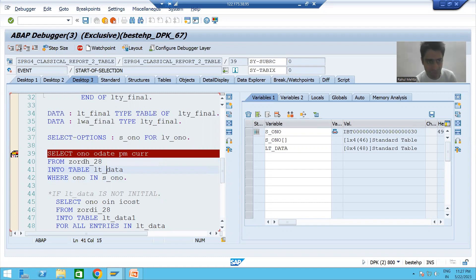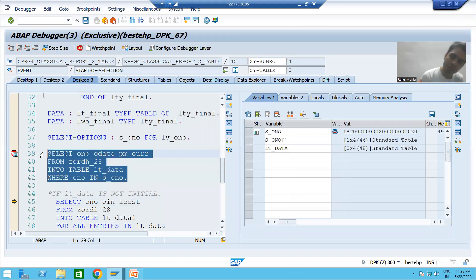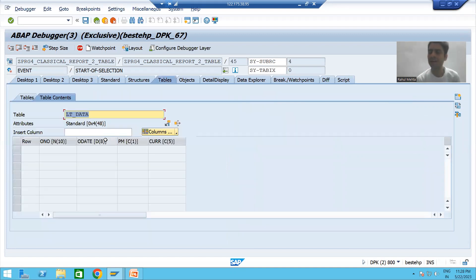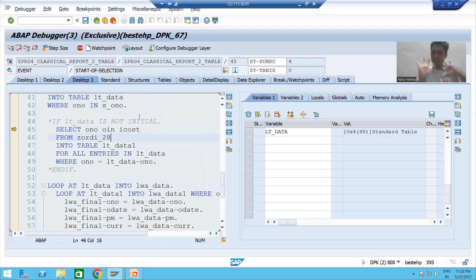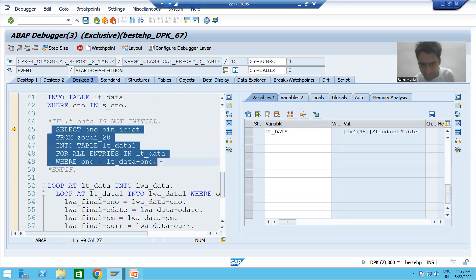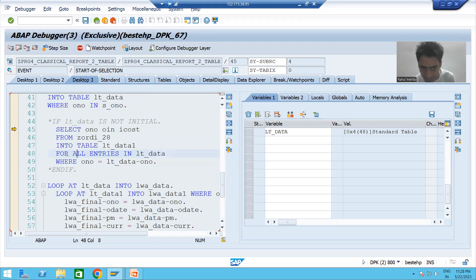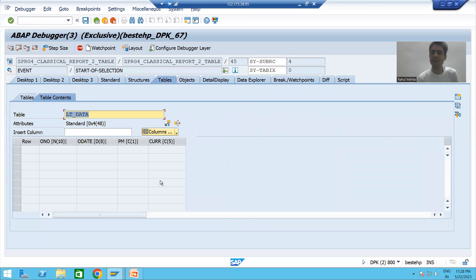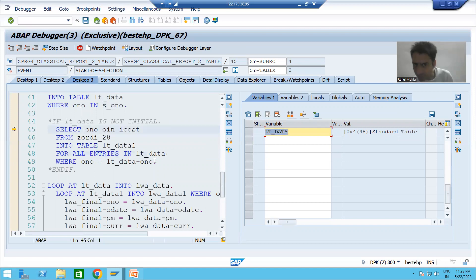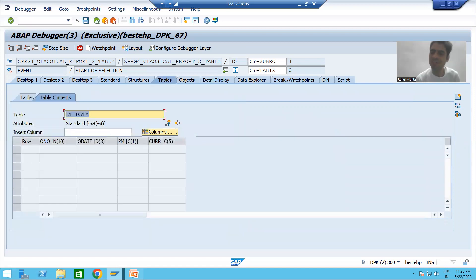If I press F6, you can see sy-subrc is not equal to zero — this query failed and we have zero records in this internal table. Now you have not checked for any condition; you are blindly fetching data from the dependent item table without any condition check. The WHERE condition uses 'FOR ALL ENTRIES IN' this internal table, but how many records are in this internal table? Zero.